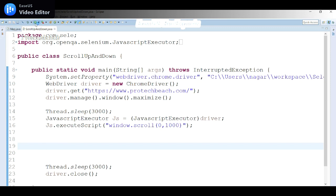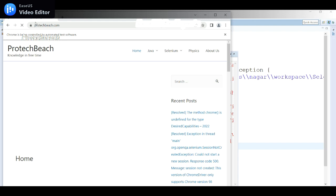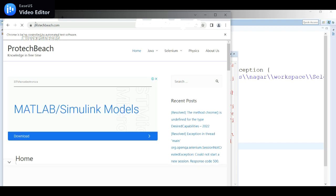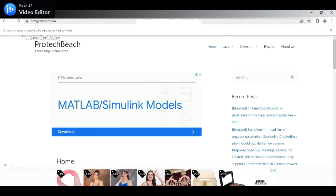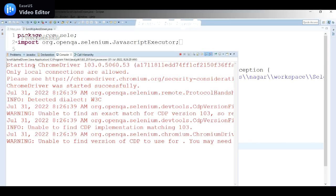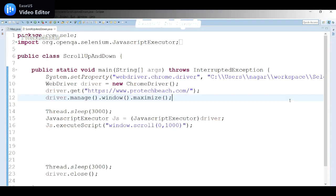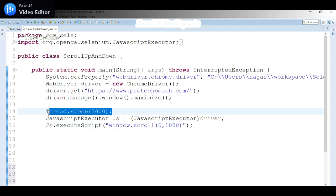Let me run this script. It is launching the application, maximizing the window, waiting three seconds, then scrolling. Now the 'Learn More' Java link is visible. This is how we can achieve the first scenario.